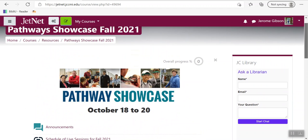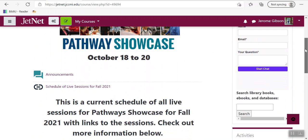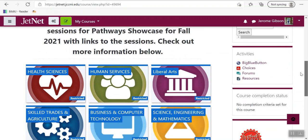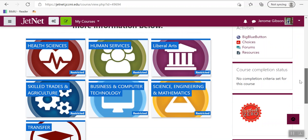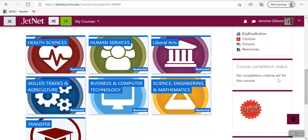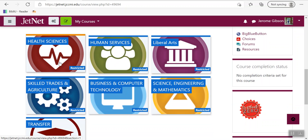Here on this page you have the Pathway Showcase. It starts October 18th, but you have access now so you can actually get started. What you can do is go down to your particular pathway.